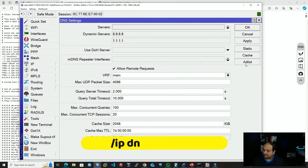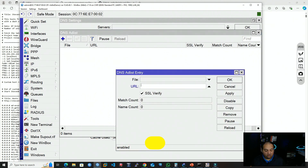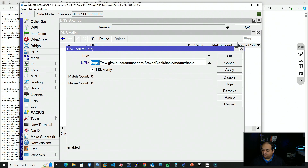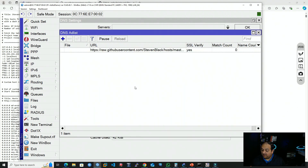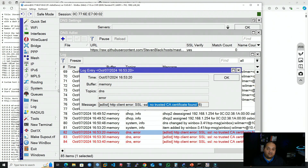We have the SSL verify option, which ensures the certificate is valid before downloading the list. Clicking Apply, but checking the logs, we see an error: 'HTTP client error, no trusted CA certificate found.' The problem is that by default RouterOS has no certificates stored — going to System, Certificates, the list is empty. To make this secure, we need to download the certificate from that specific list source and upload it to the router so it can trust that source.